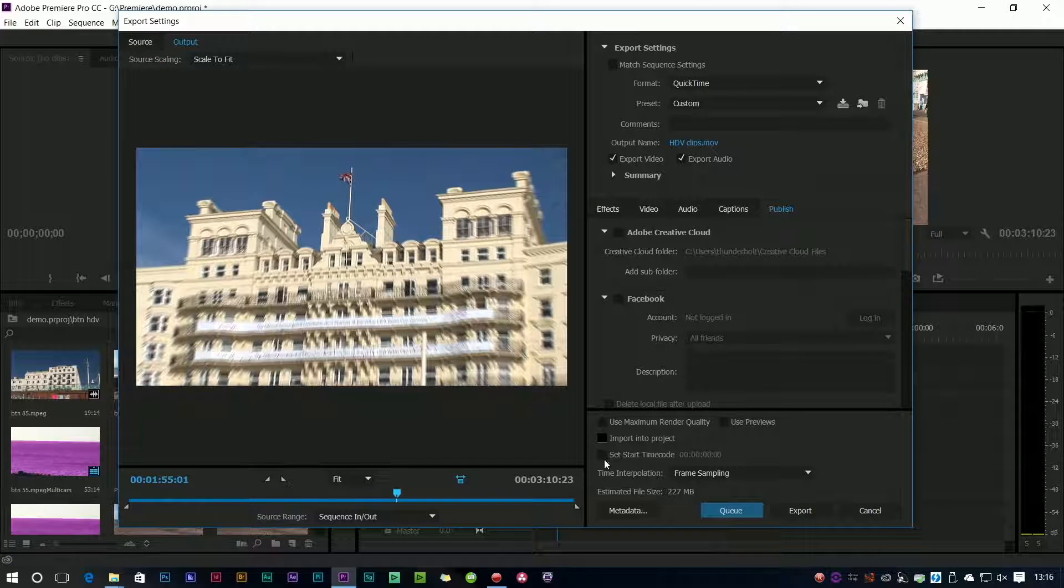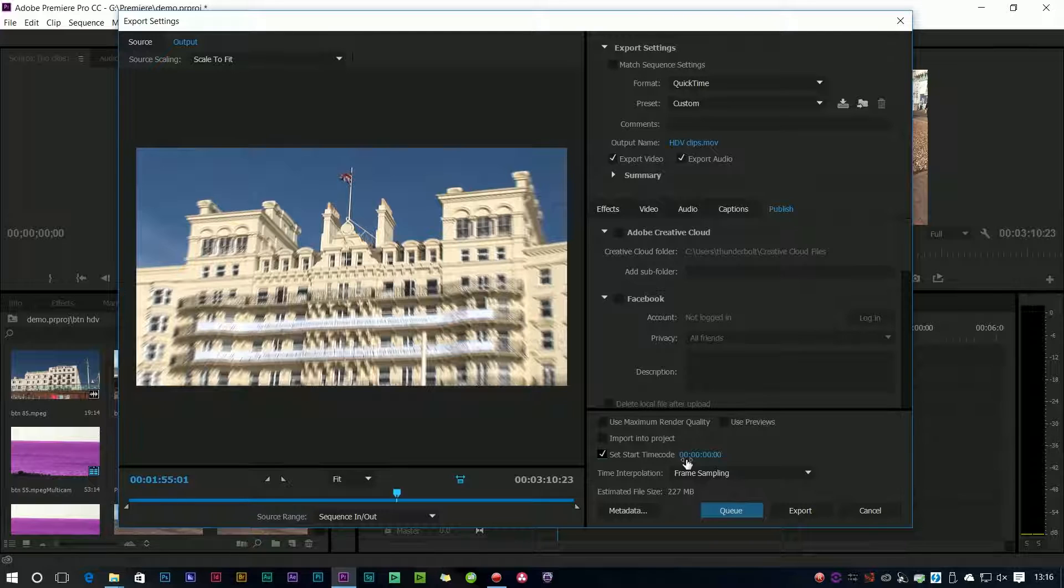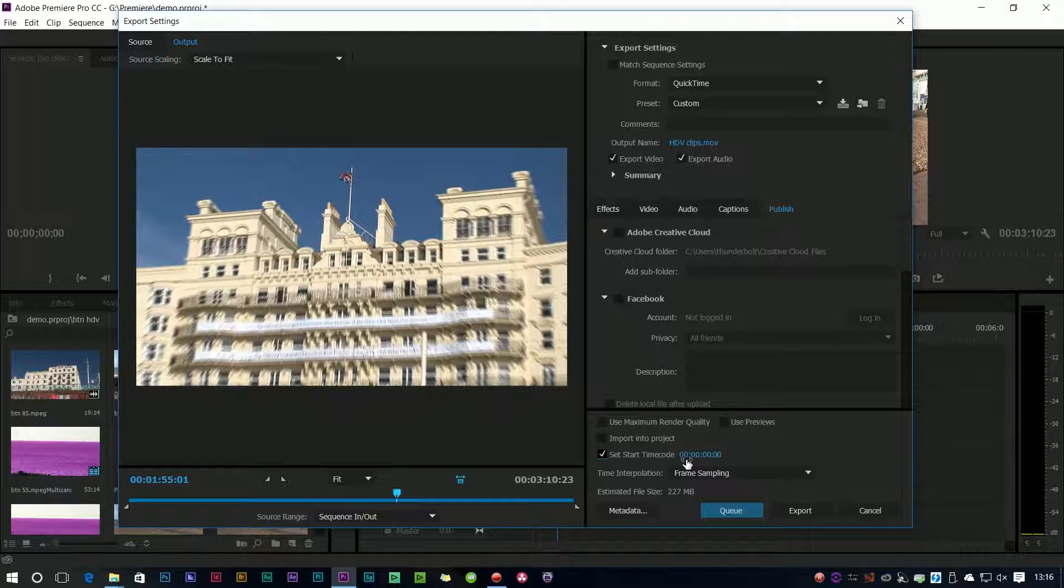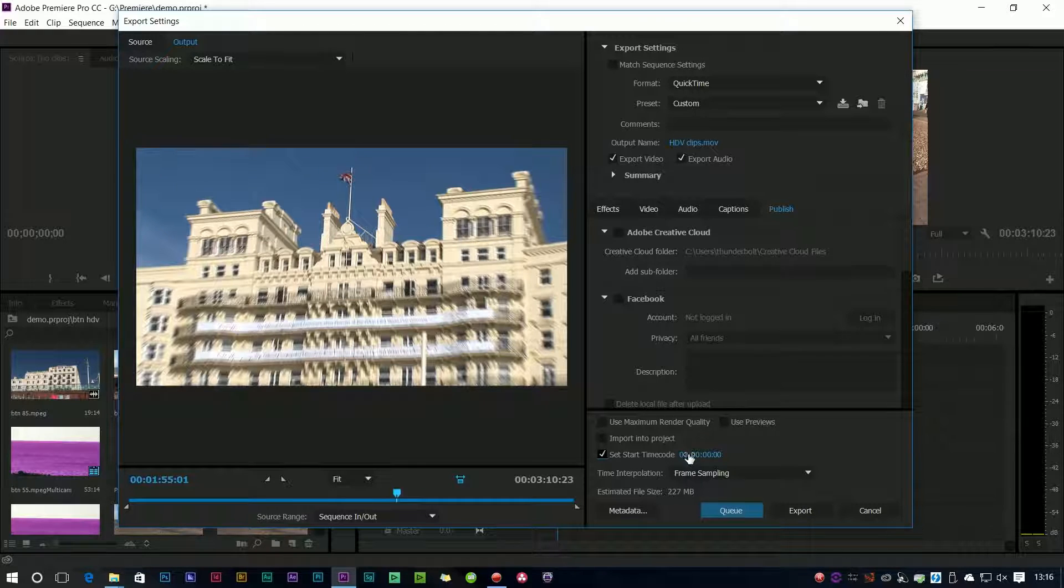Set start timecode, simple little one but I thought incredibly useful because there are times when I'm using say Media Encoder or Premiere just to convert a bunch of clips and I want to embed a timecode into it. Now you can do that. If there wasn't a timecode there in the first place you can actually type in something and that will be the start timecode.